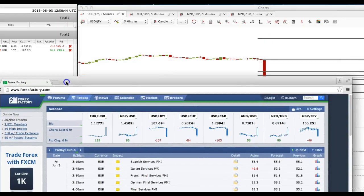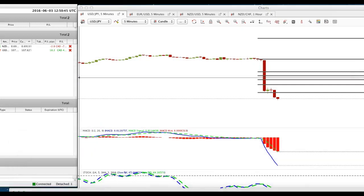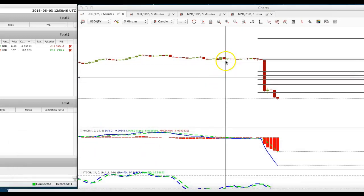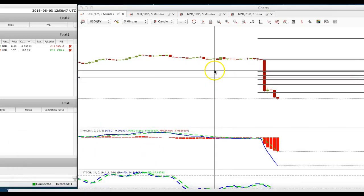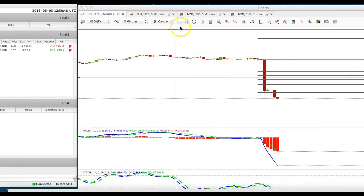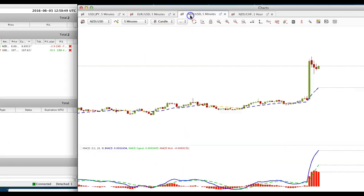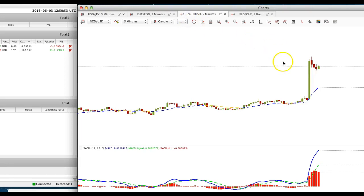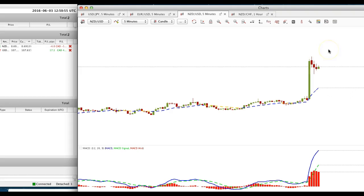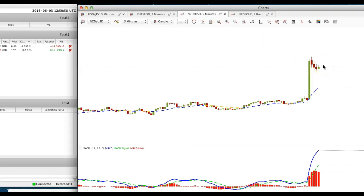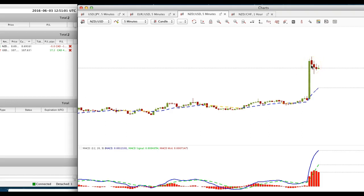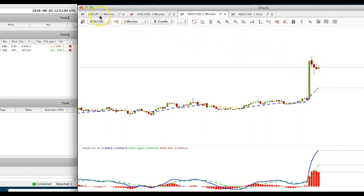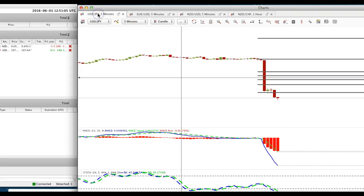Two trades were taken so far, New Zealand dollar. New Zealand dollar is a commodities base currency and that's why I chose it, so anything that affects the US dollar or the US economy will affect the New Zealand dollar. And the other one is USD yen.